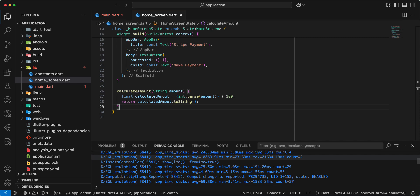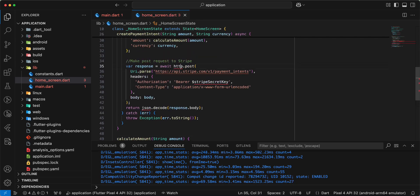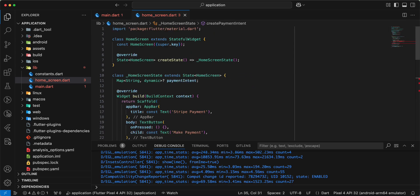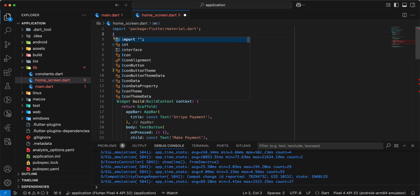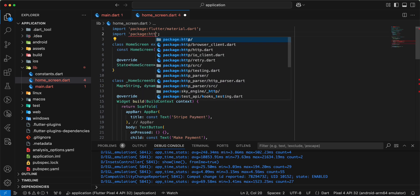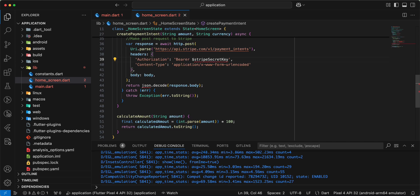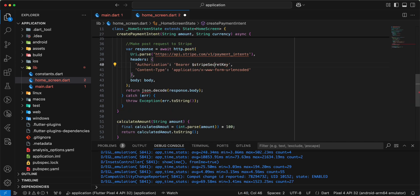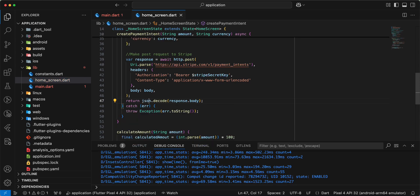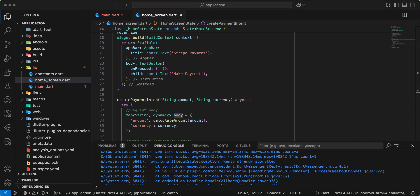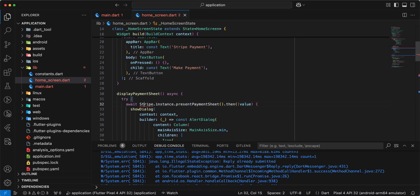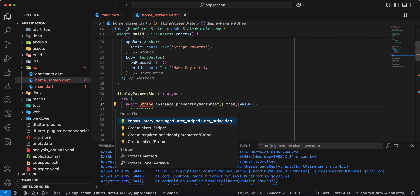Now we add the calculateAmount function. Then we add the createPaymentIntent function. Add the http import and the secret key. Add JSON decode for the response.